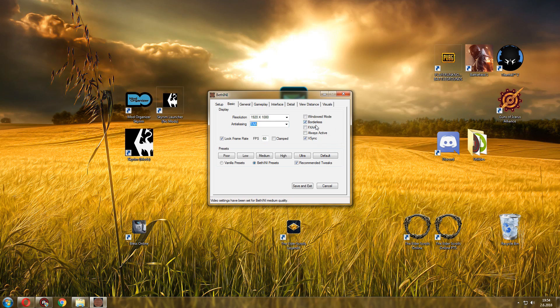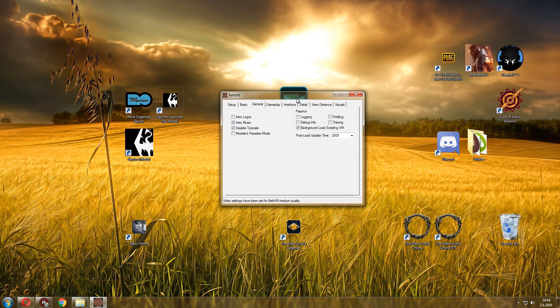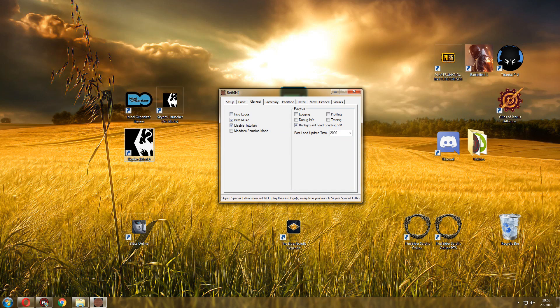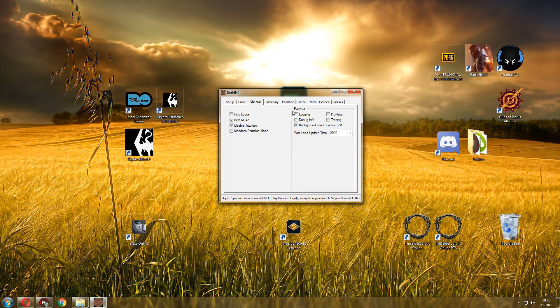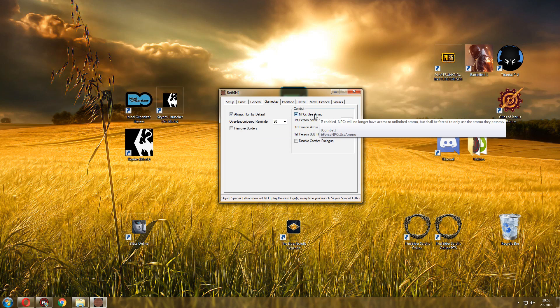Now general tab, the way that you can test if this works for you is by disabling logos. So when you start Skyrim, I'm using it to start from here with the mods automatically, and I disabled logos so there's no Bethesda logo. That's how I know that it works for sure. Music, I kept music, and I disable tutorials.